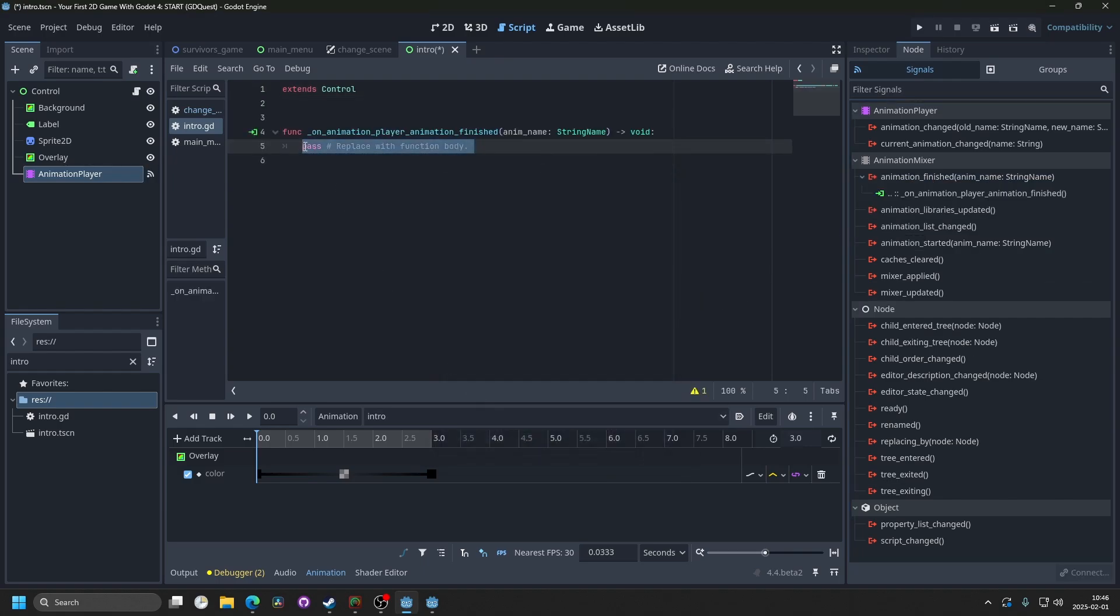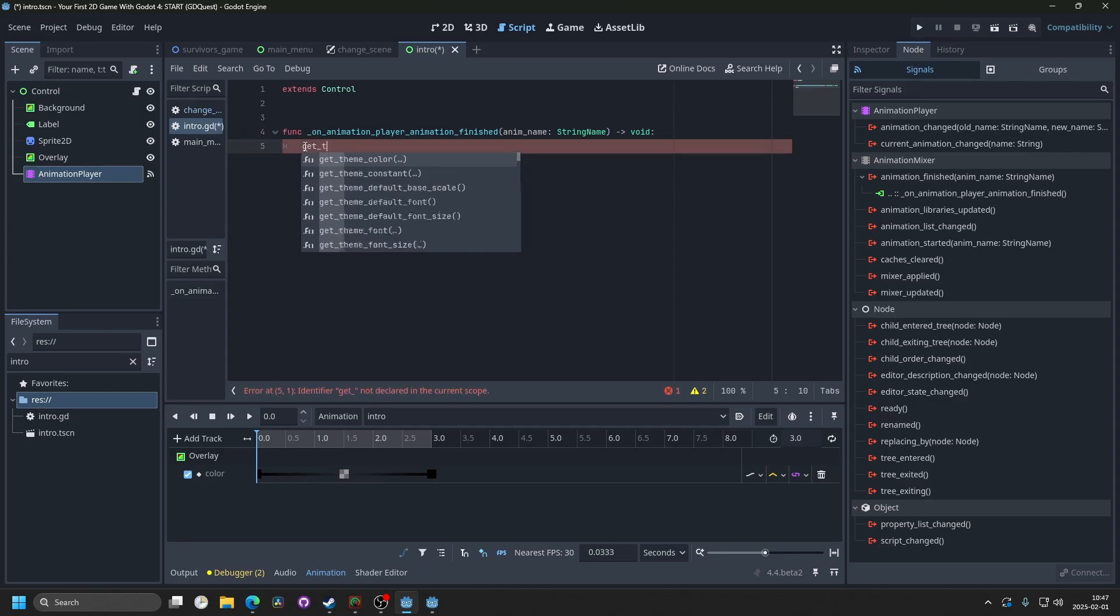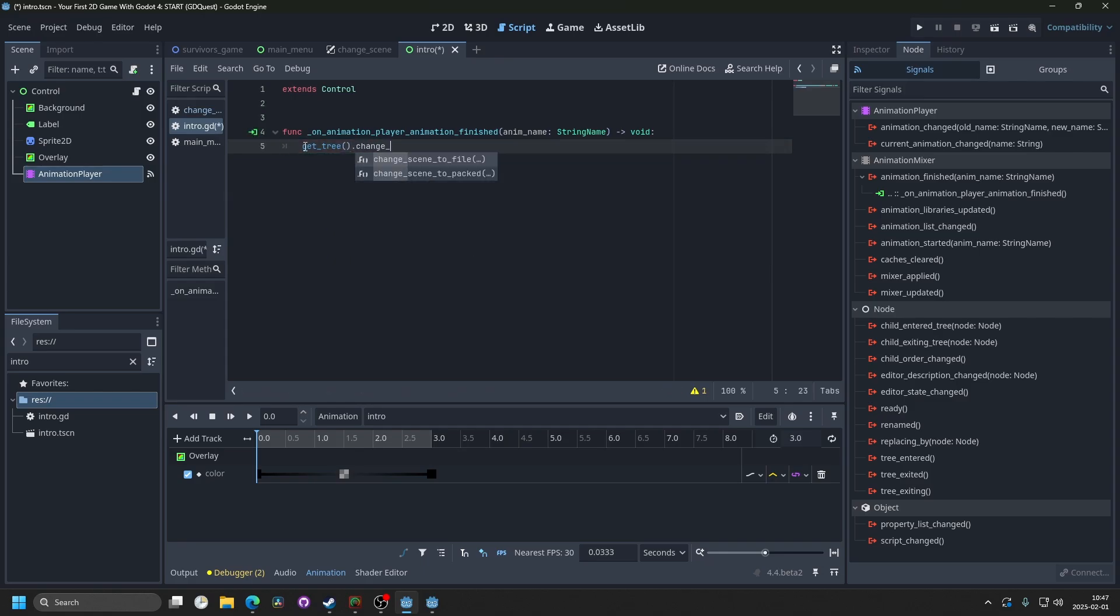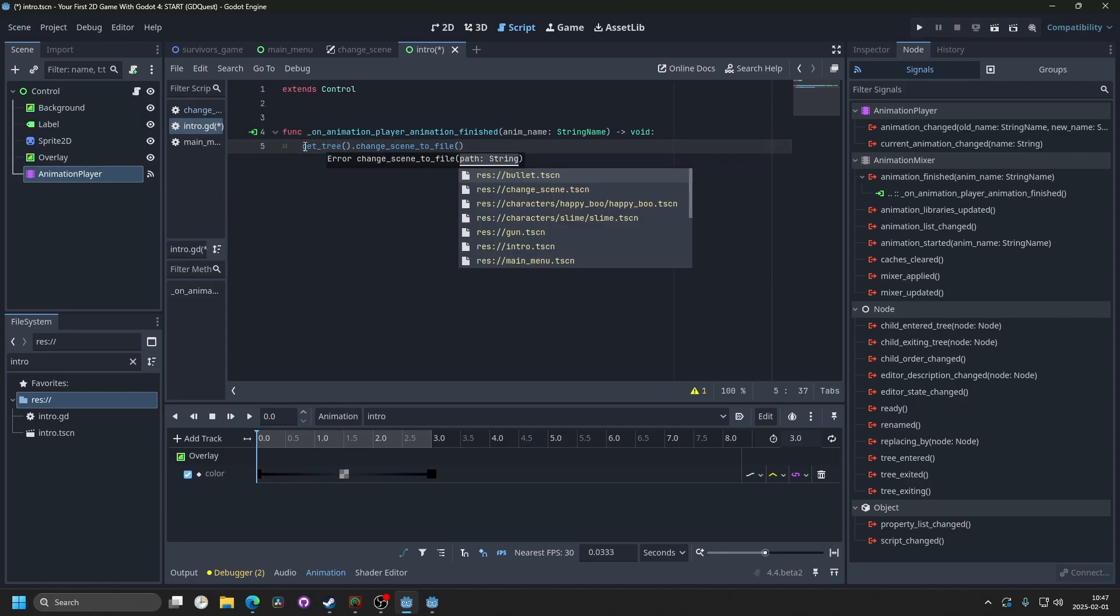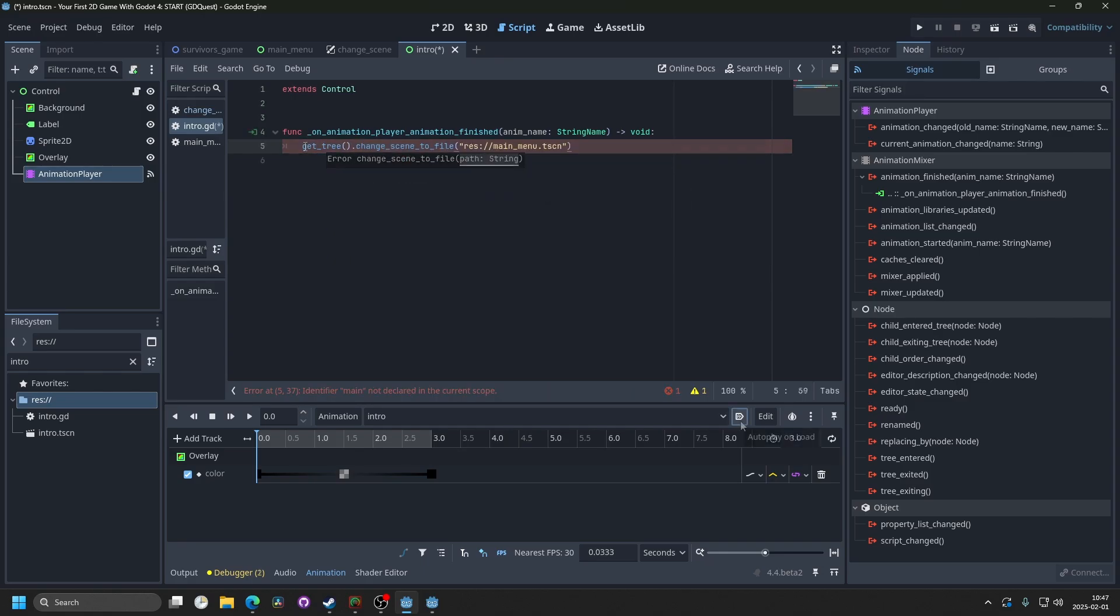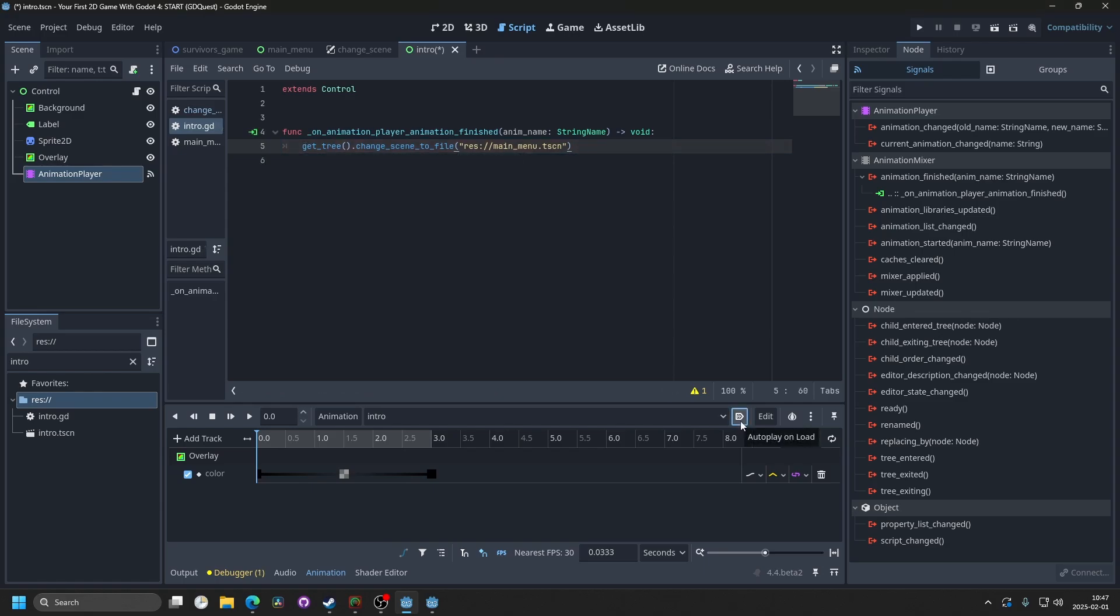And then when the animation finishes, we want to change the scene. So that's get tree.change scene to file. And then we want to change to the main menu. On the animation player, you want to enable autoplay on load, so this animation plays when the scene starts.